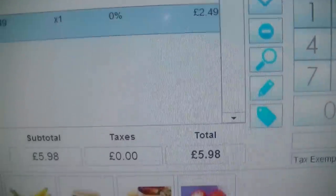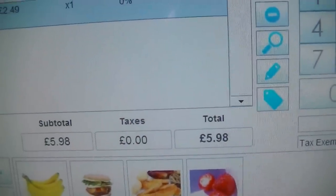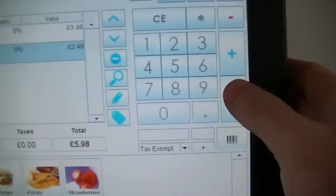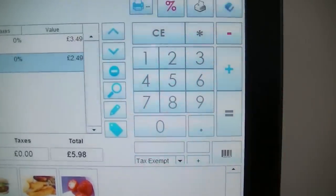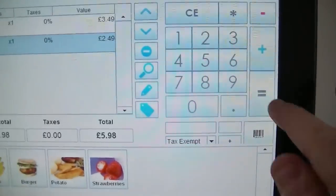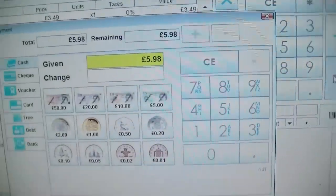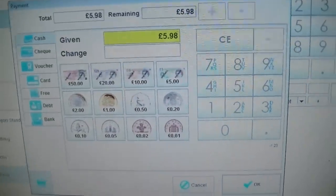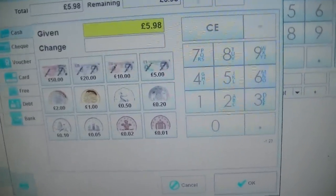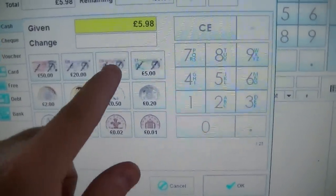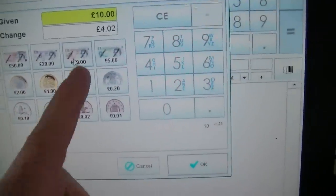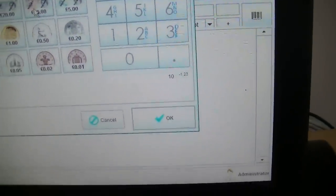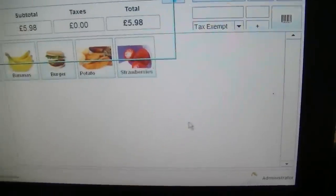Price £2.49. The total at the moment is £5.98. So I want to show that the customer is paying, so just click on this equals sign here, which brings you up to the payment screen. If they give you a £10 note, you just click on the £10 note — it tells you that you need to give £4.02 change. Click on OK.